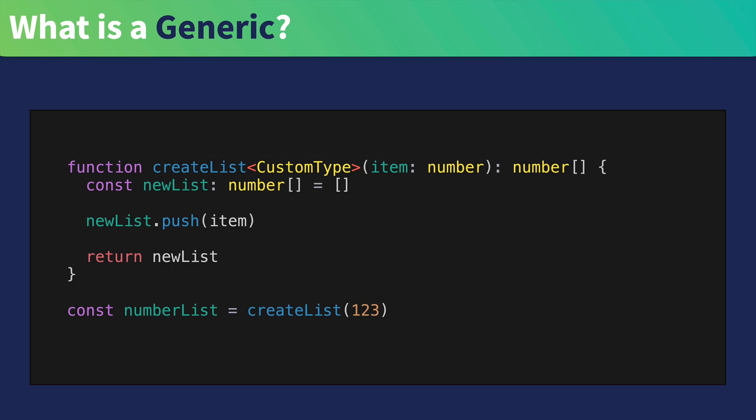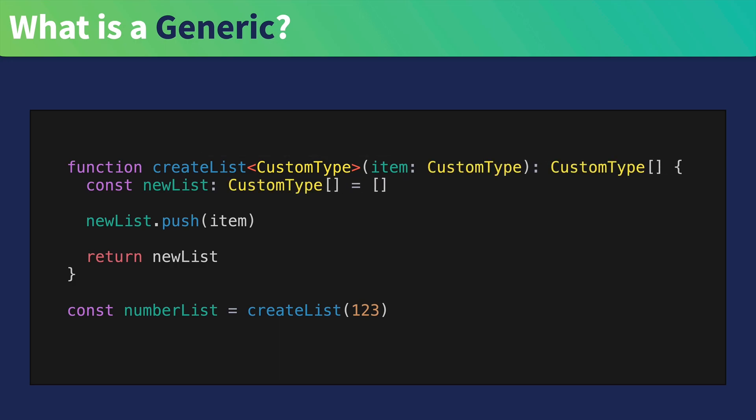Knowing this, we can now swap out our number type for this new dynamic custom type, which we can pull in when the user invokes our function. And so for the constant number list, we can now pass in the type number, and we'll go ahead and apply it into our createList function.